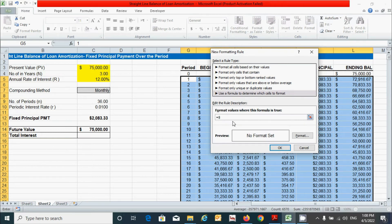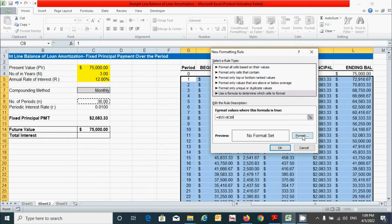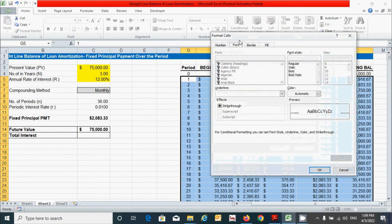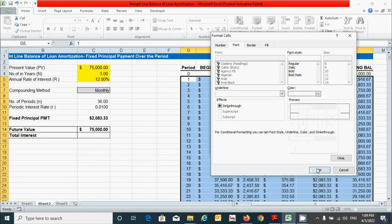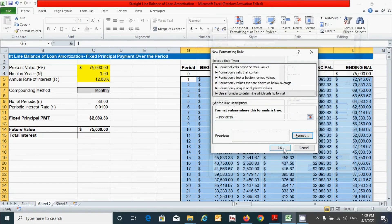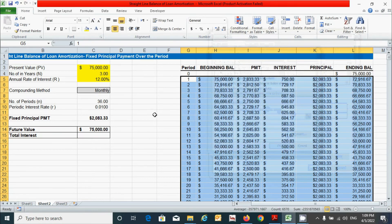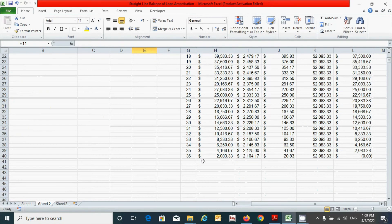Enter the condition: press the equal sign, type a dollar sign, add column G, and reference the period value — meaning if the period is greater than the number of periods, we want to hide it. To hide the data, click Format, choose the Font tab, click the color arrow, select white, and click OK twice.